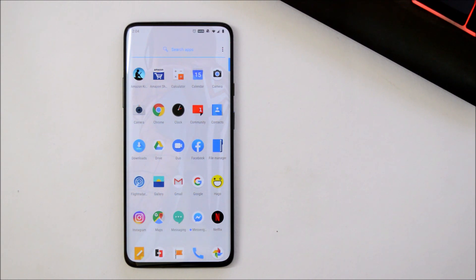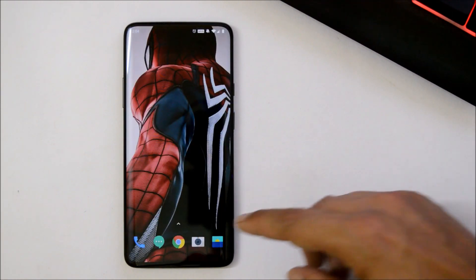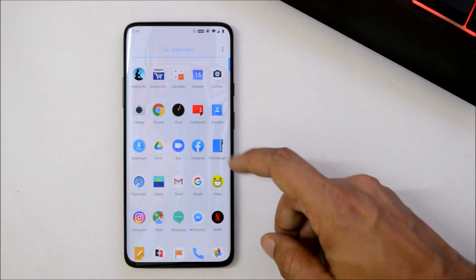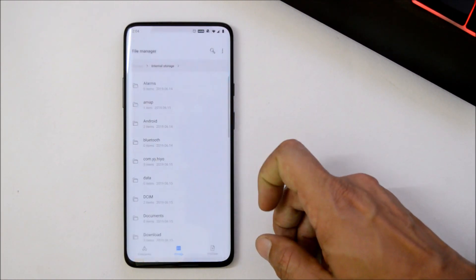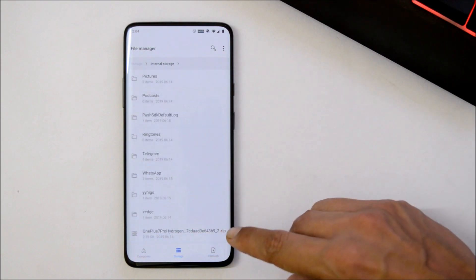I've already taken the backup. After that, you need to download the file and place it inside the internal storage. So this is the Android Q DP2, place it inside internal storage.